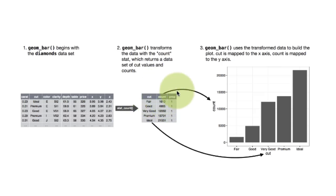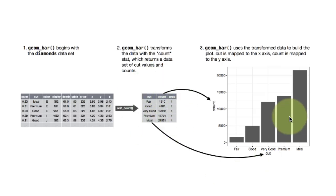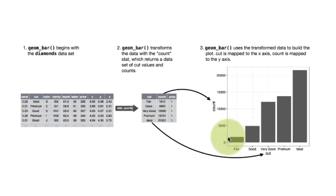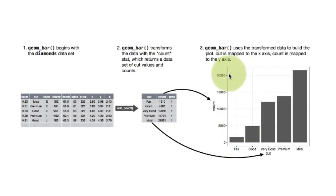We will come to this proportion later. So it does that and then it plots that. So notice fair, it is plotted whatever 1610, that probably is the value here, this is 5000, so that seems about right. And for ideal is a little more than 20,000, it says 21551, we will take that.